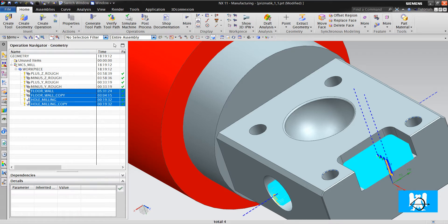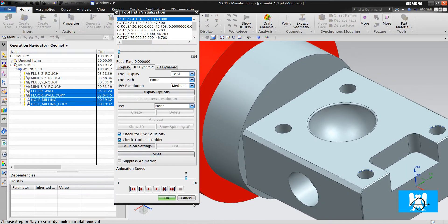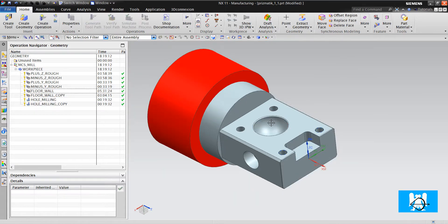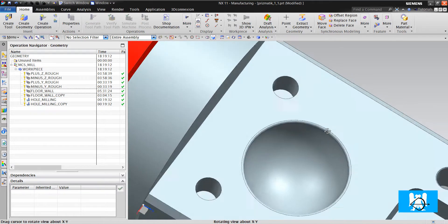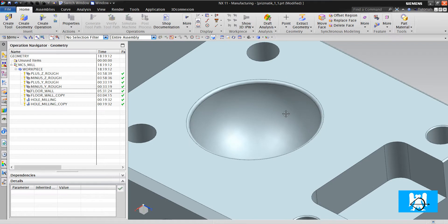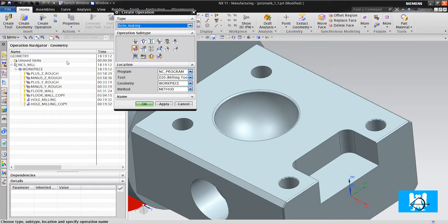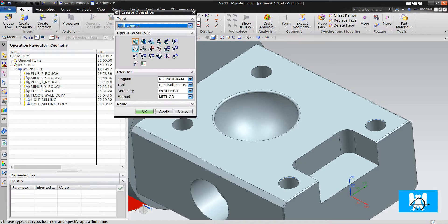Let's look at all the pockets. Oh, we forgot one. There is that formed area. We can't use floor and wall or hole milling. We will use cavity mill.